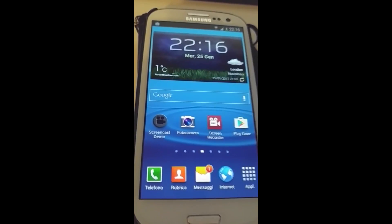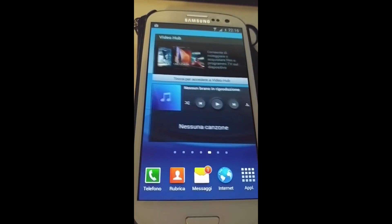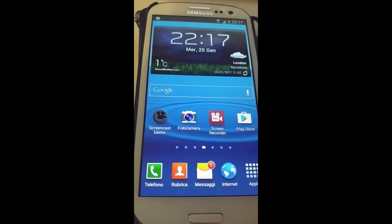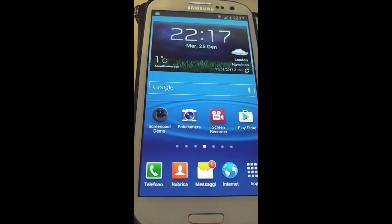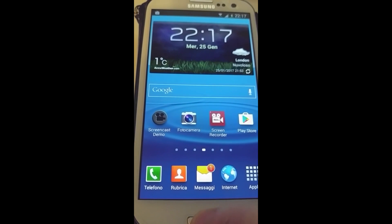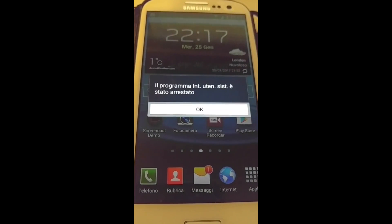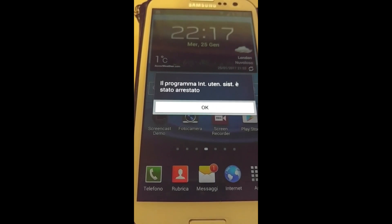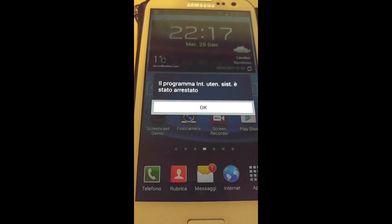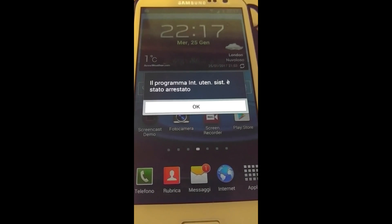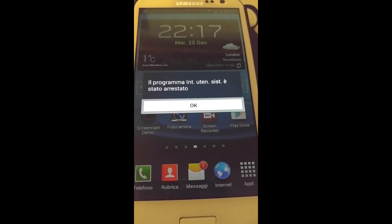Hello everyone, this is Antonio from Random Stuff. In this video I have an Italian ROM on a Samsung S3. I've just recently reset this device. There's a very annoying message that you get when you hit the home button to get recent applications — you keep it pressed and you get a black screen, followed by an error message which probably means something like 'internal program user system stopped.'